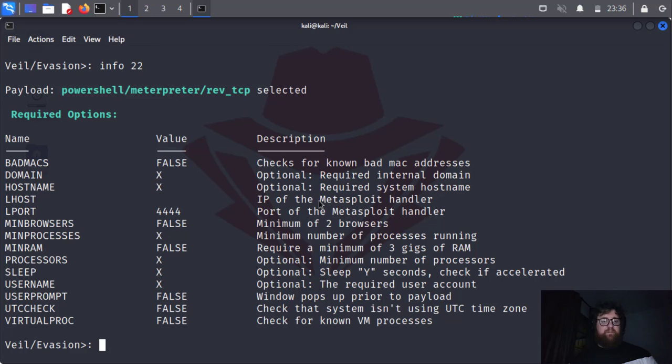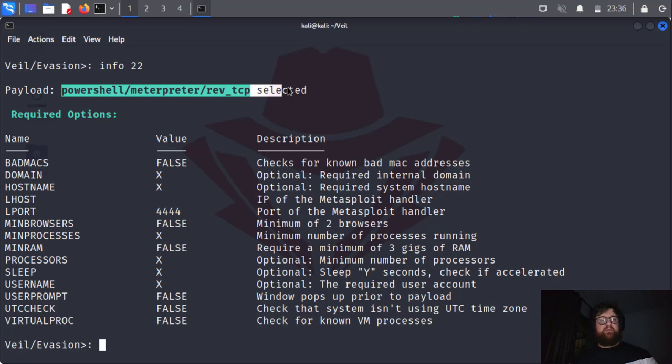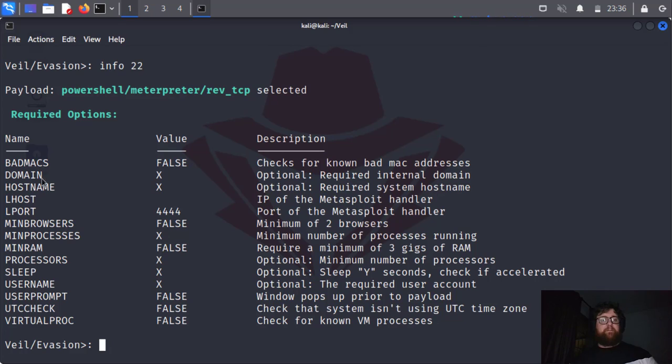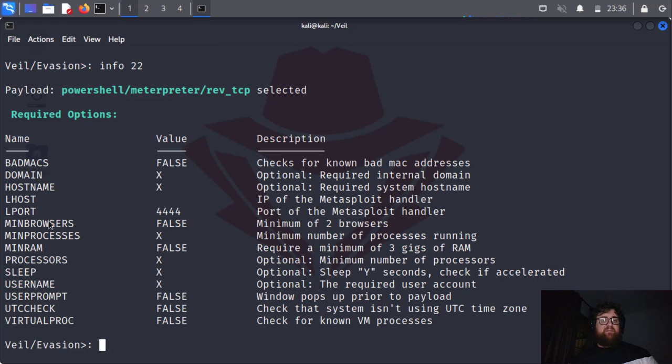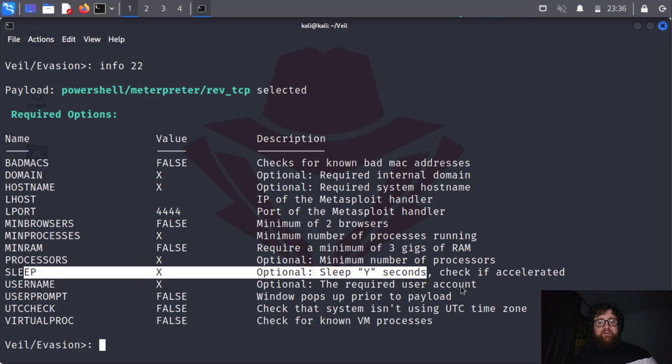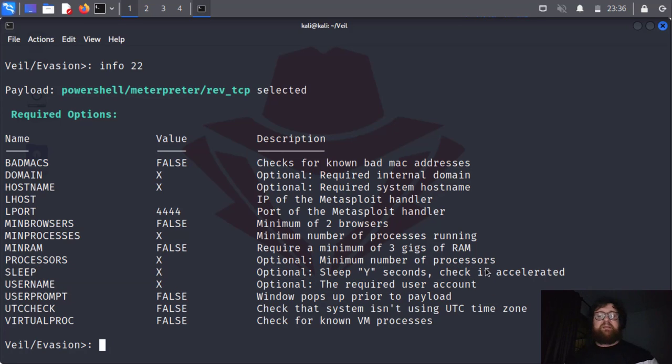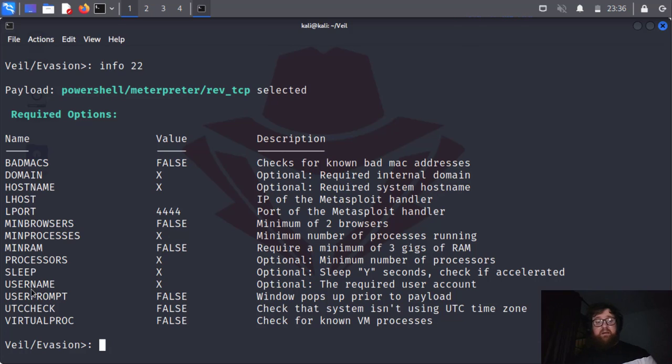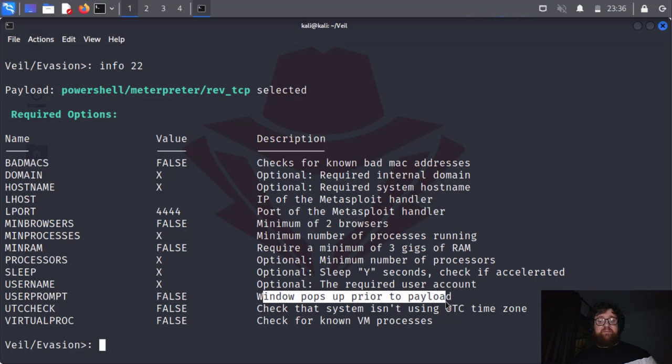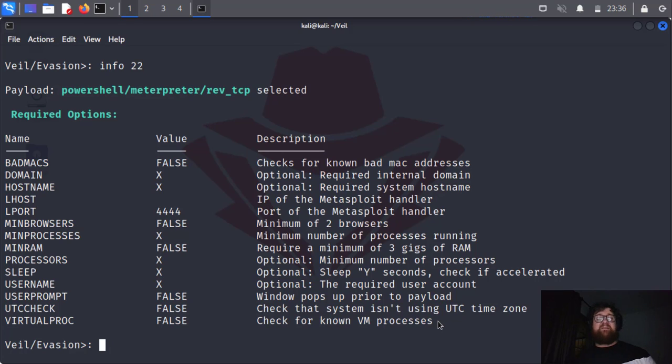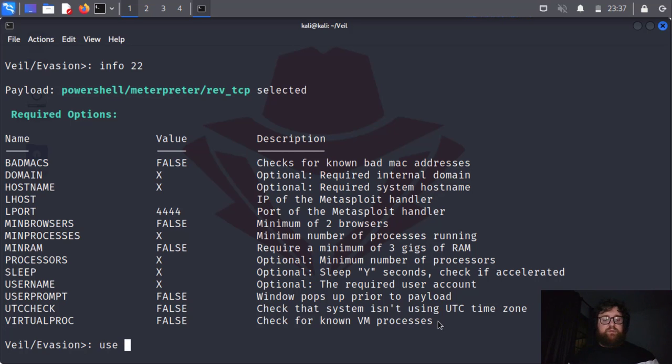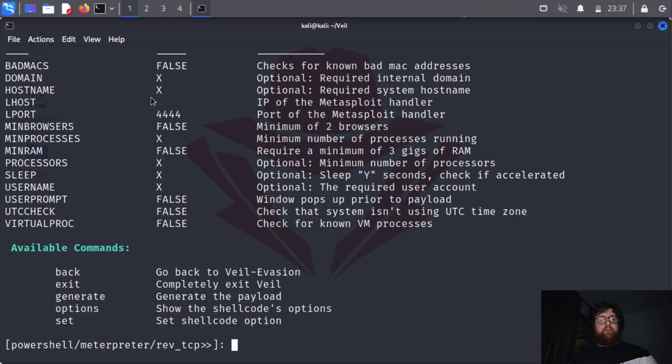Use, first info 22. And here we have all the information about this payload. Here we have badmacs files, we have LHOST that's the listener, we have the LPORT the listening port. You have minimum browser 2 and then sleep time. We can set it up to sleep and then wake it up later. User prompt follows, window pops up prior to payload, no we don't need to do that. And check for no VM process that's going to check if it's a virtual machine or a real machine. So we're going to use 22.